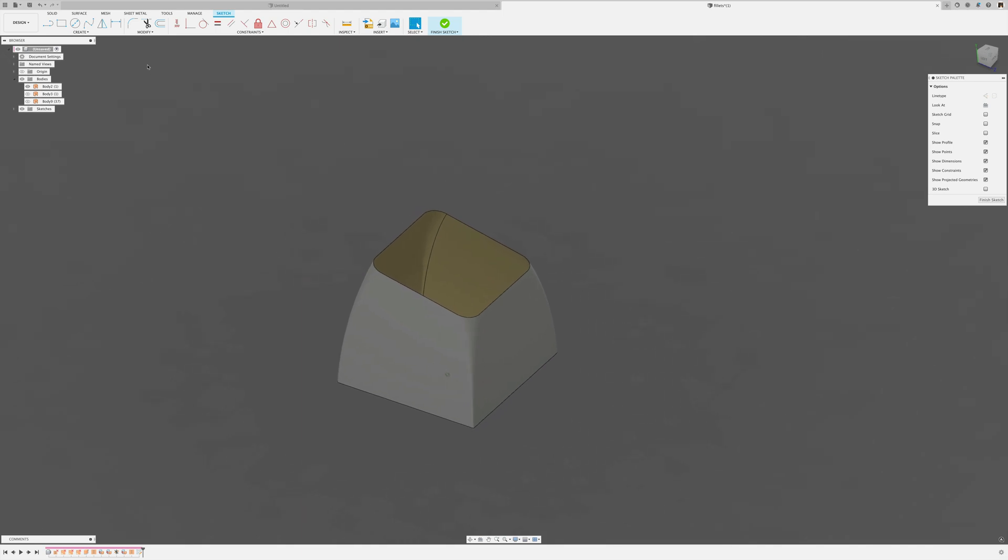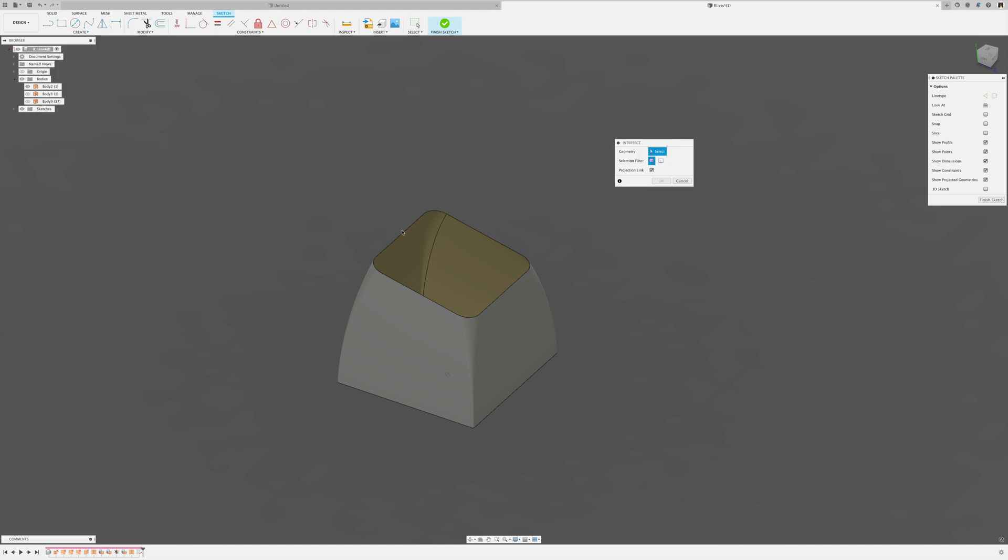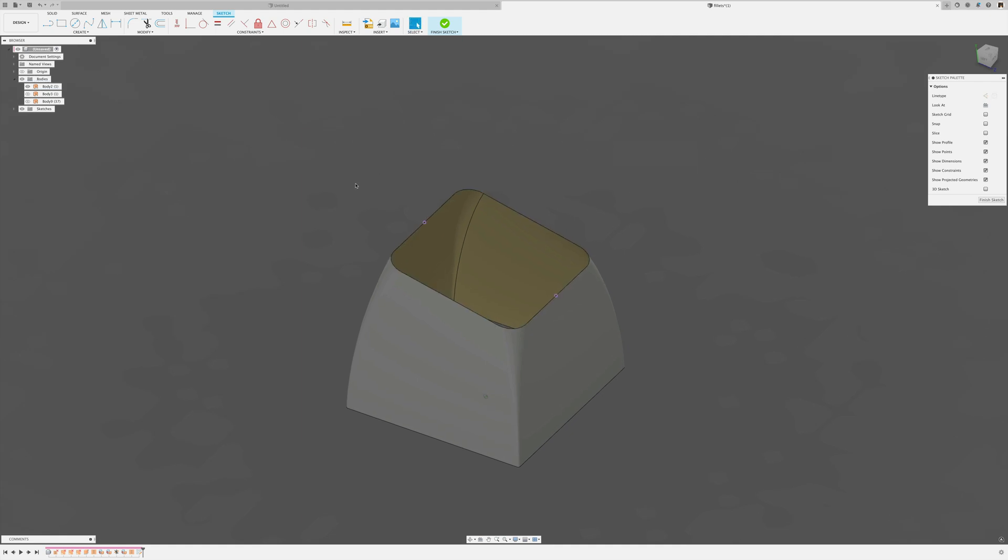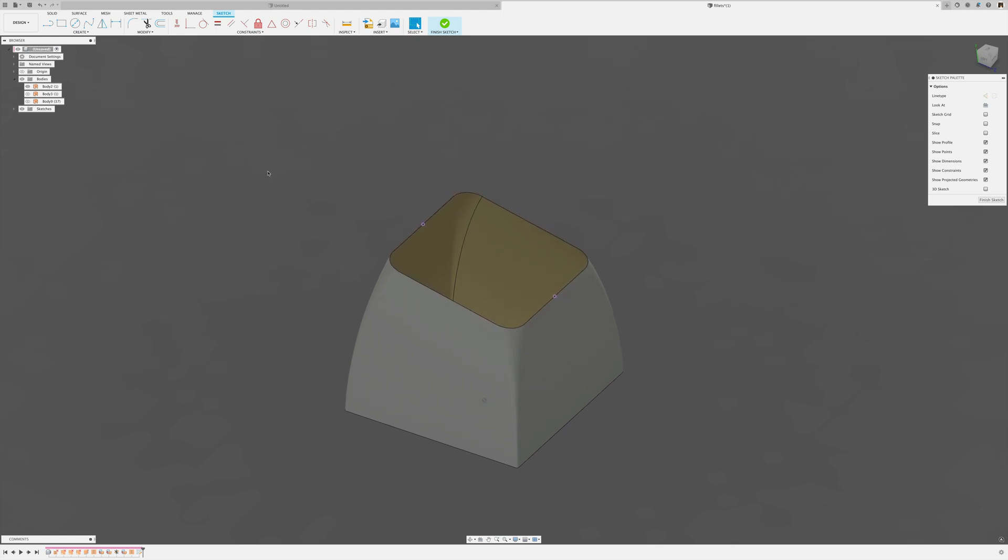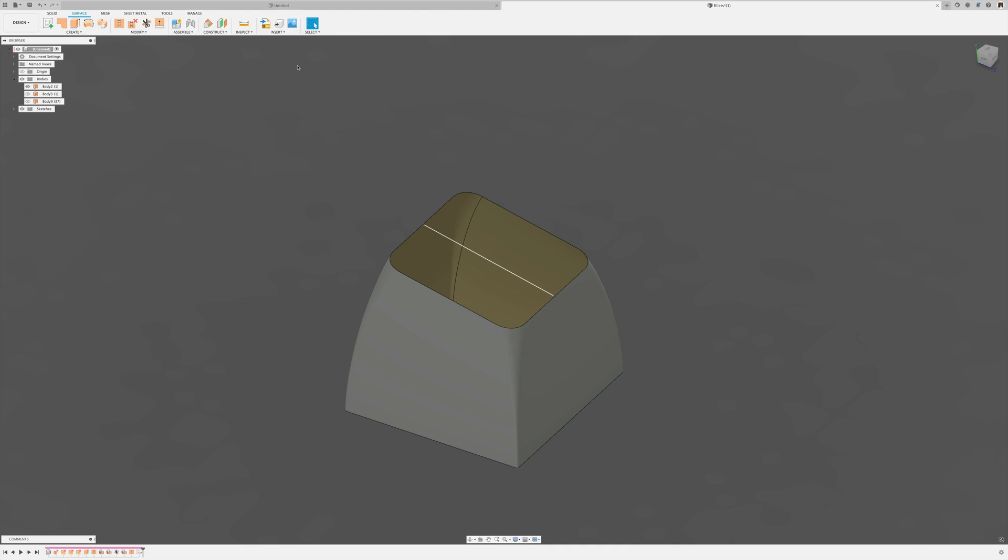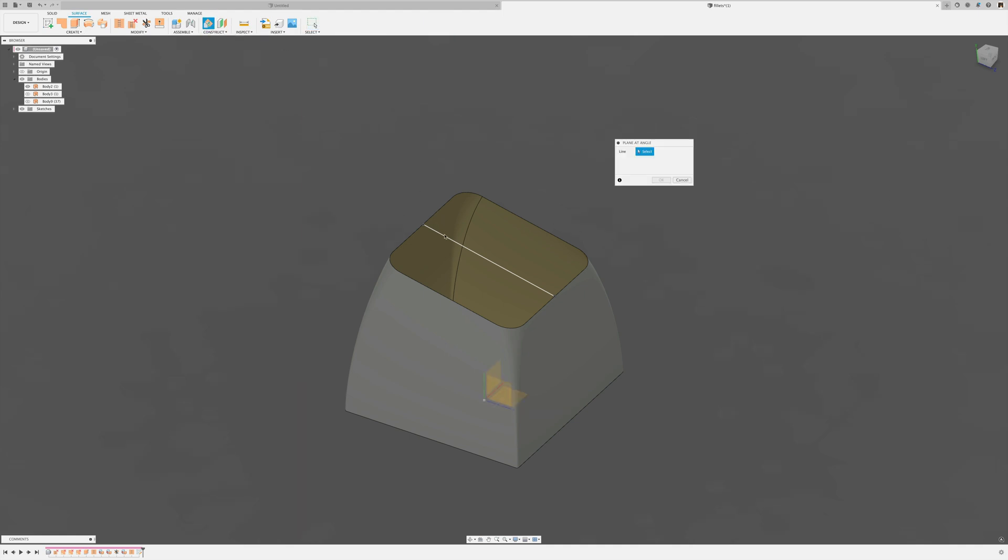And then I'm going to use the create, project include intersect. And intersect that edge. And that gives me those pierce points where that edge pierces through the plane. So then I make a line, key L between those two points and finish the sketch and then I'm going to create a plane at angle on that line.